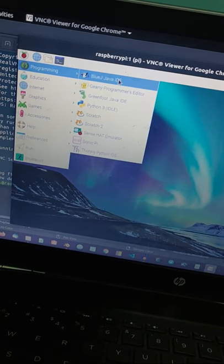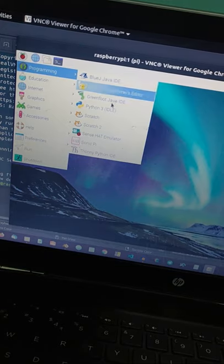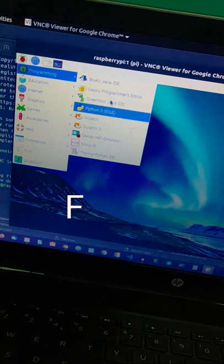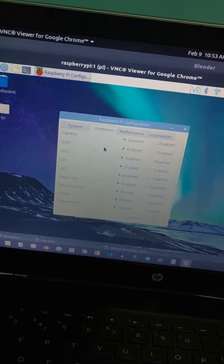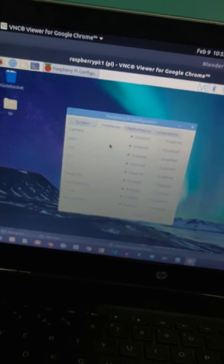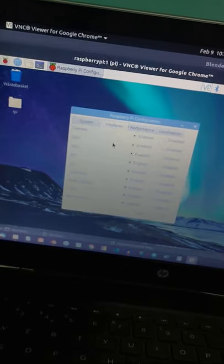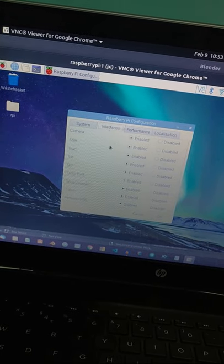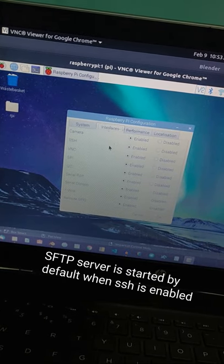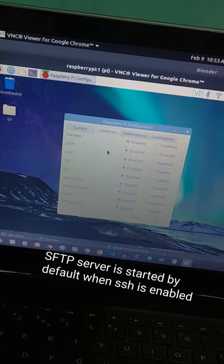But this problem can be fixed easily with the help of FTP. By enabling SSH in RaspiConfig, an SFTP server is started by default inside our Pi.